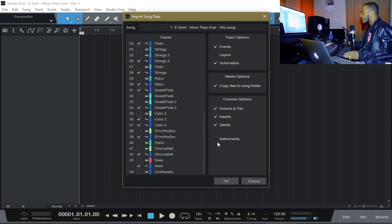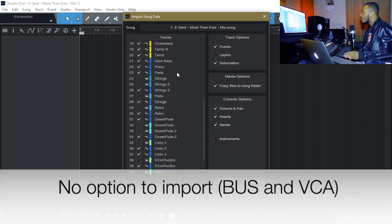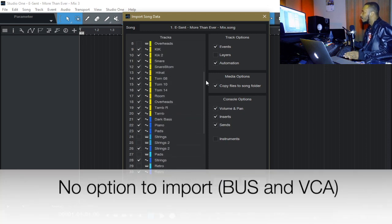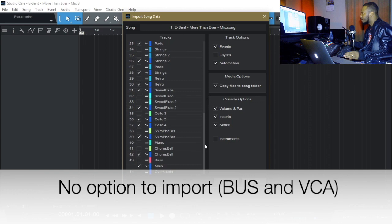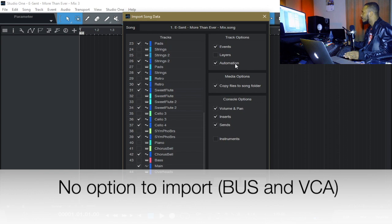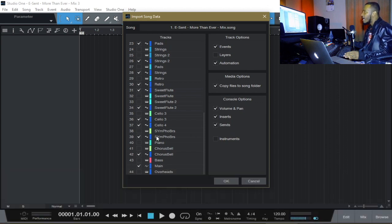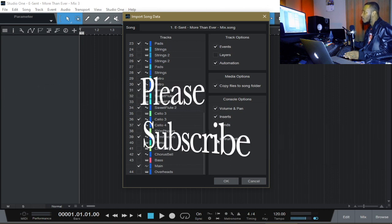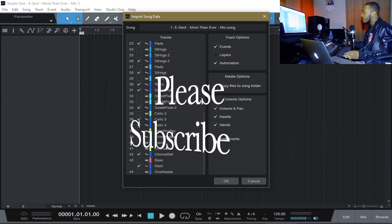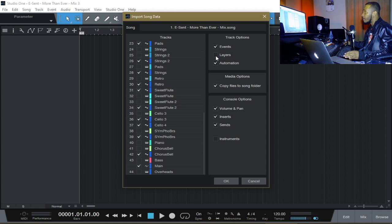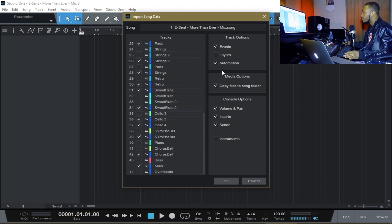Notice guys, there is no bus option. I'm there looking for the bus option to import my bus settings and I'm not seeing any at all. I don't have any instrument to import so I unticked it and there's no layer of anything. I only have events and automation and the files, the data to be copied and volume inserts and sends.